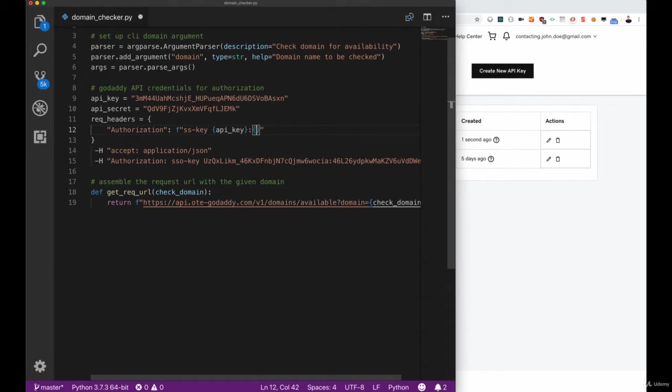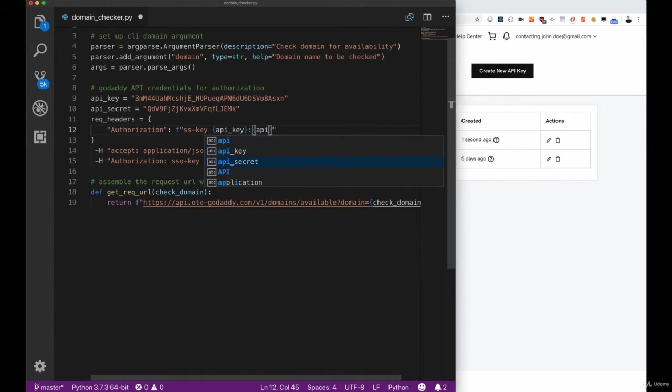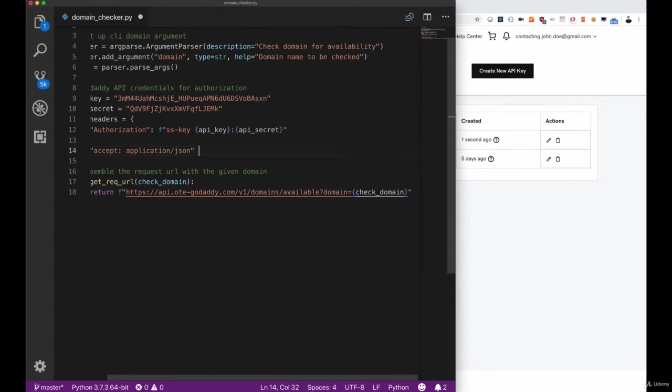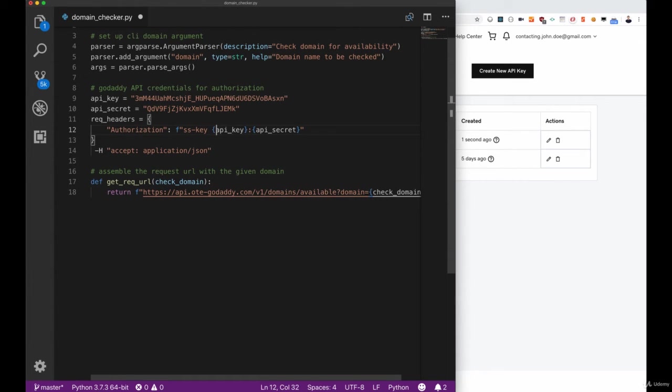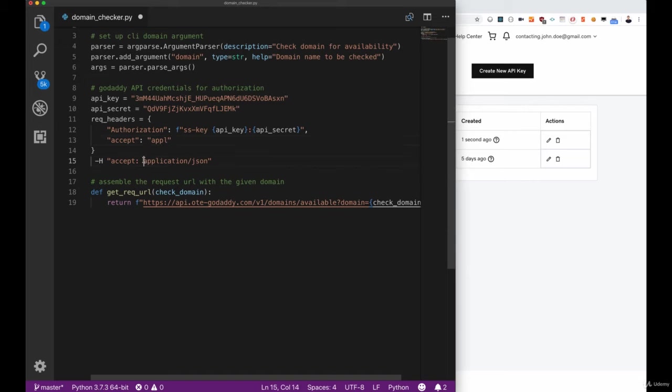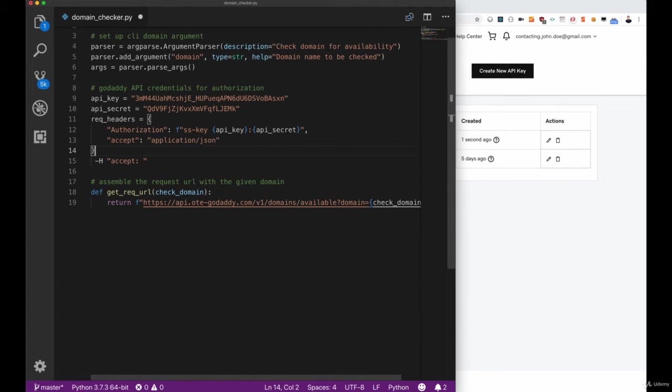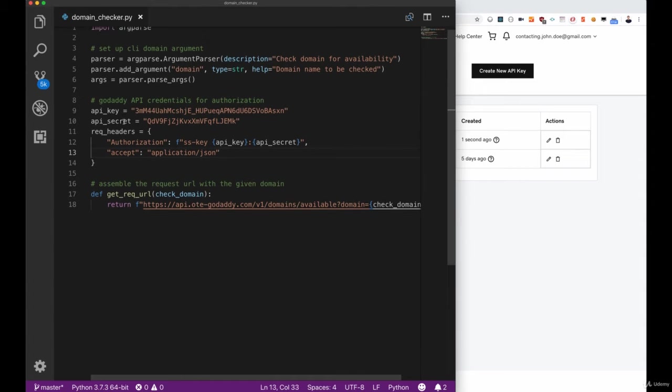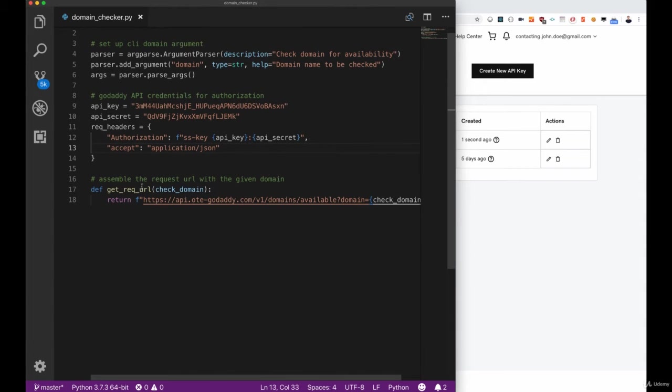One thing to take into account is that there are several ways to authenticate yourself against an API. This one uses this SSO key but there's also basic authentication, OAuth authentication, bearer tokens and stuff like that. So it always depends on the platform itself. This accept header tells the server that the type of information we want to get from it should be in the format of JSON.